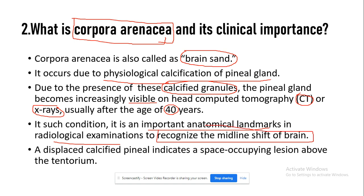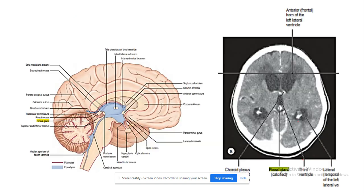Since the pineal gland is a midline structure, the displaced calcified pineal gland indicates a space-occupying lesion above the tentorium. In this diagram you can see the normal location of the pineal gland in the median section. On CT scan, the calcified pineal gland is visible in the midline.